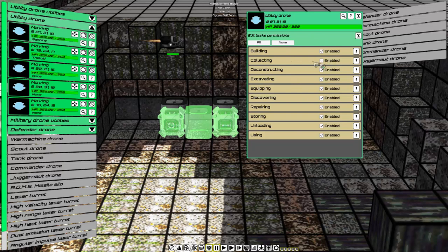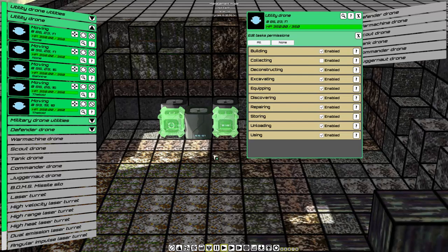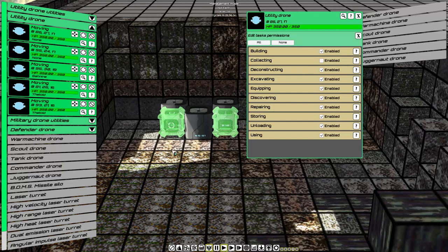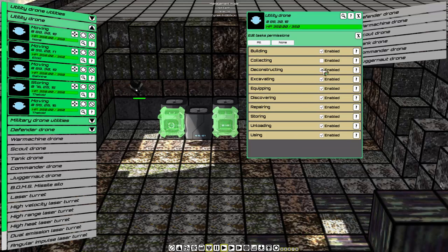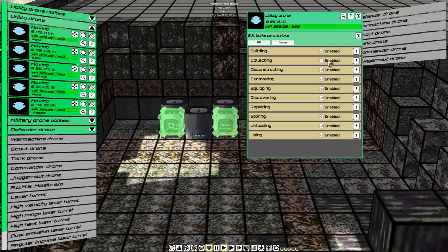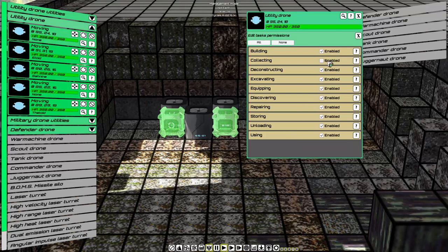If we remove one of these tasks, collecting, that means the particular drone will not collect anymore and will move on to the next priority, which is building. Once we are finished building, I will put back collecting, and that drone will resume its previous commands.